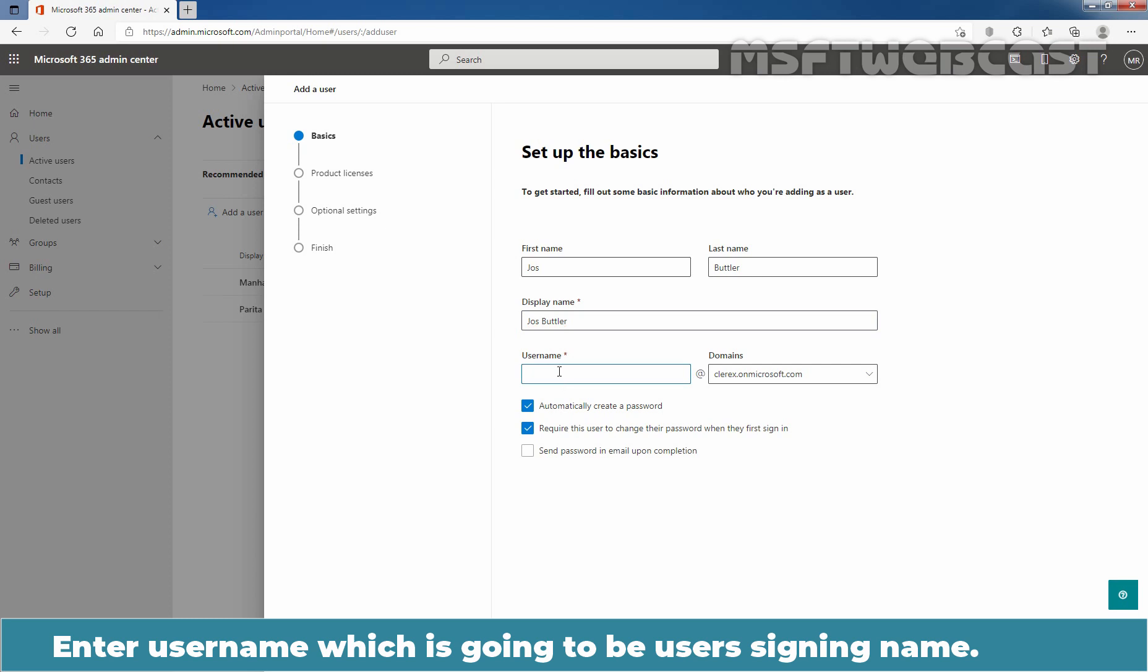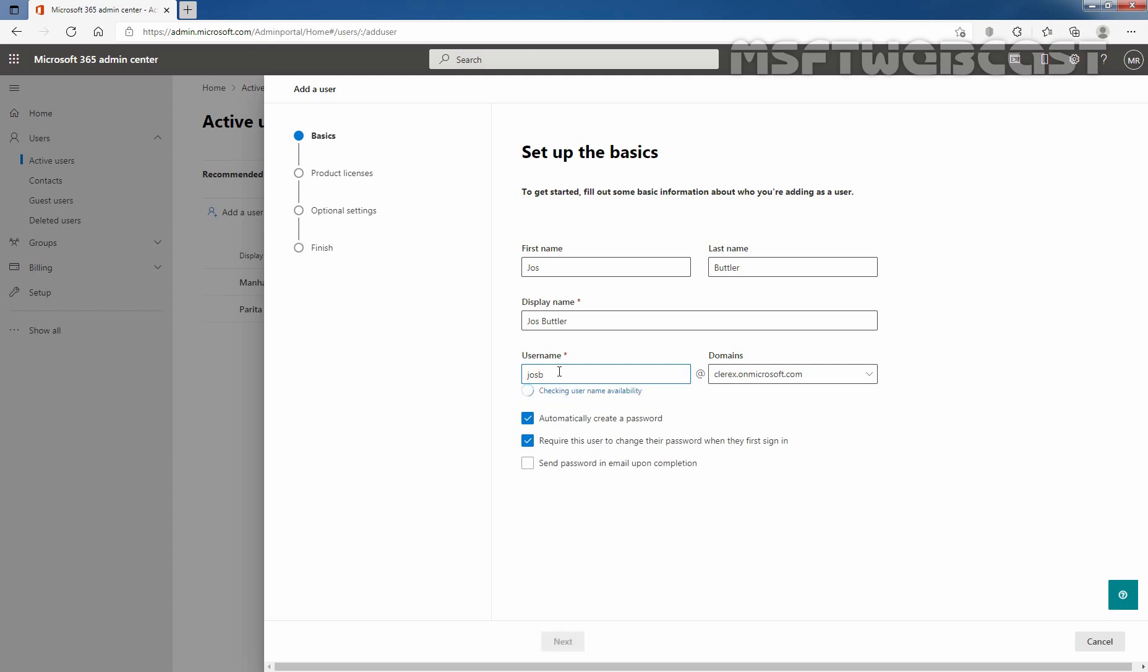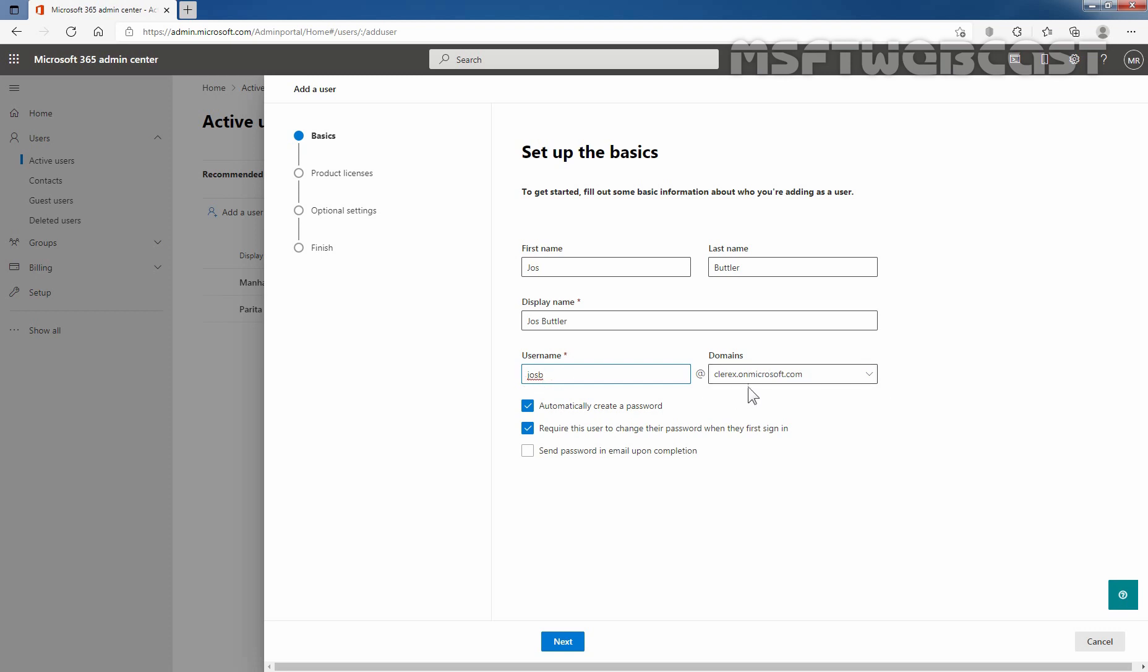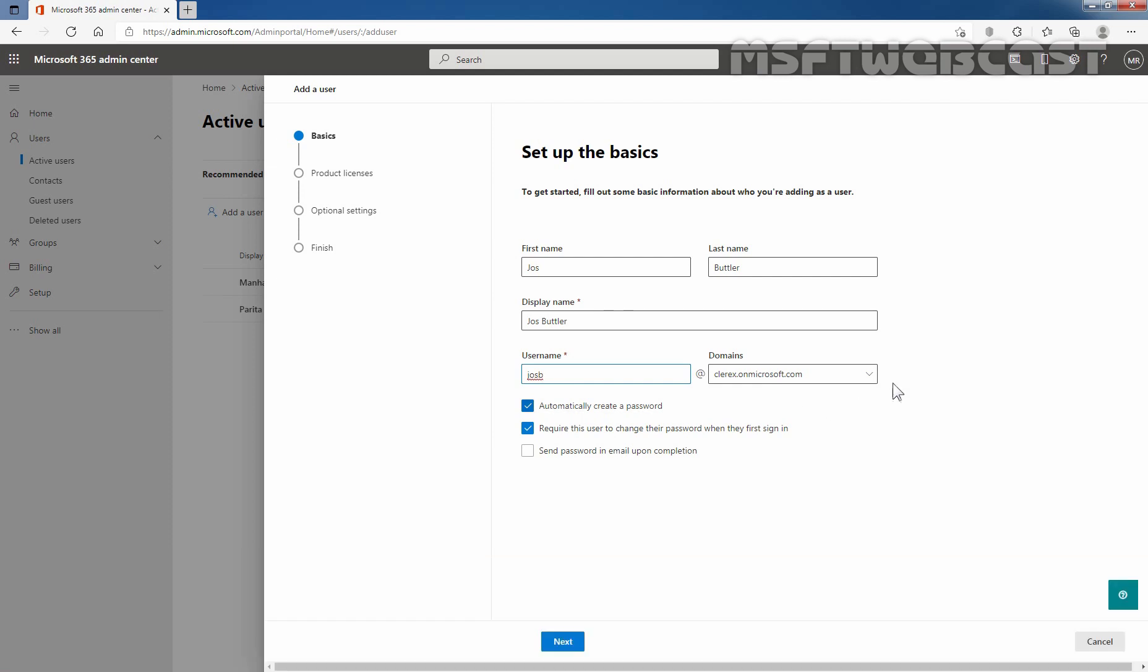Now, let's enter username which is going to be user's sign in name. Based on the naming strategy which we are using, user's first name and the user's last name's initial letter is going to be user's login name. So in our case, it is going to be JosB@clarex.onmicrosoft.com. If you have multiple domains added to your tenant, you can choose the domain name of your choice as a suffix for the user. For that, you need to click on this drop down button and select the added custom domain.